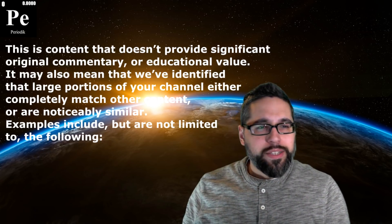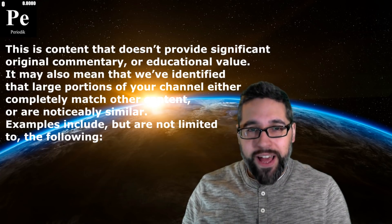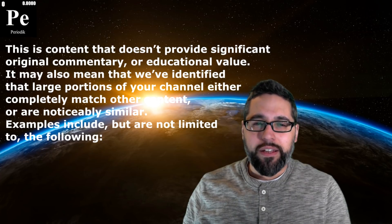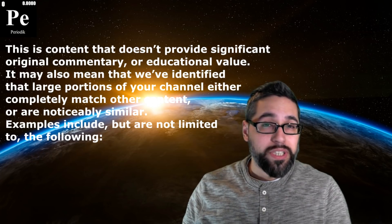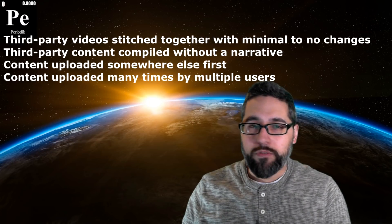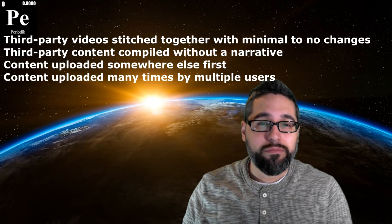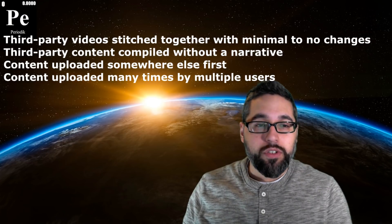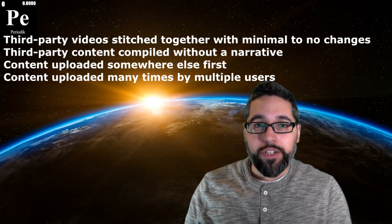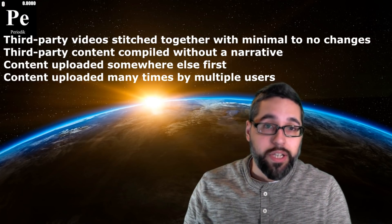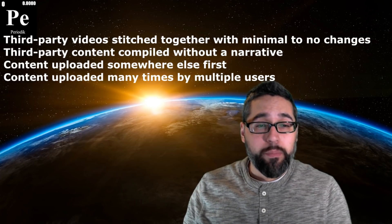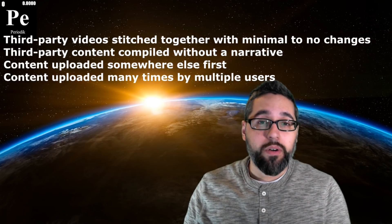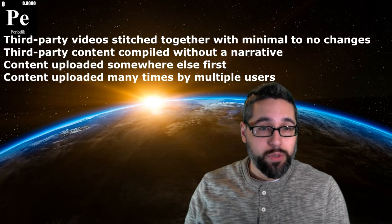So reused content is content that doesn't provide significant original commentary or educational value. It may also mean that there are large portions of your channel that either completely match other content or are noticeably similar. Examples include third party videos stitched together with minimal to no changes, like your standard highlight video, third party content compiled without a narrative, content uploaded somewhere else first, or content uploaded many times by multiple users.